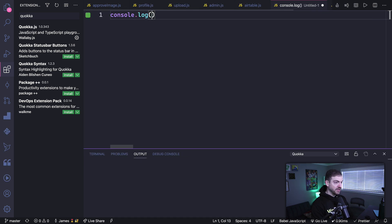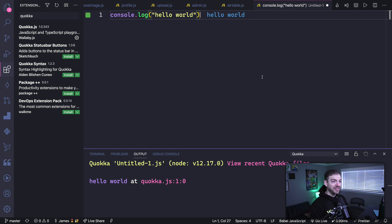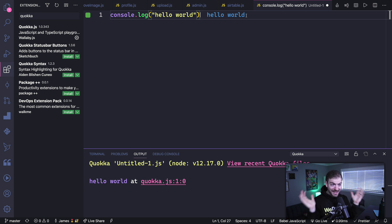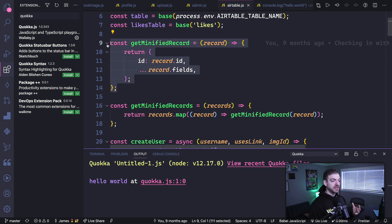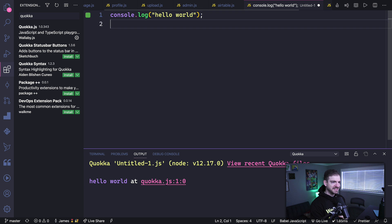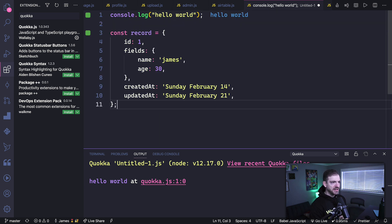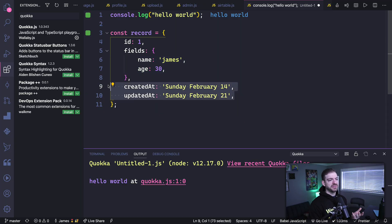Inside the Quokka file, you still get IntelliSense and all the benefits of being in VS Code, but you can run JavaScript right here. Not only does it print output at the bottom, it also shows you a little message to the side — everything you need to know without much effort. One thing I wanted to test was a 'getMinifiedRecord' function that takes an object and strips out certain pieces of data — specifically for working with Airtable. I've got a sample record with an id property and a fields object with a couple of properties, plus createdAt and updatedAt fields I don't care about.